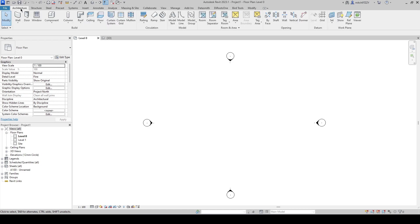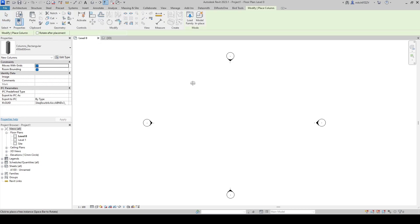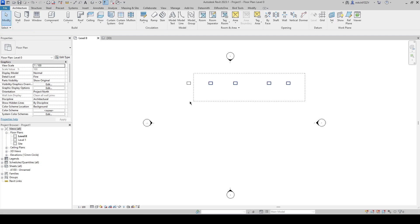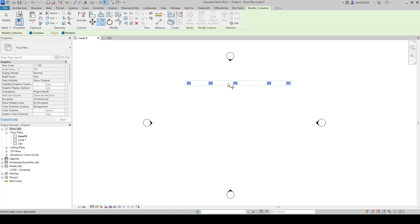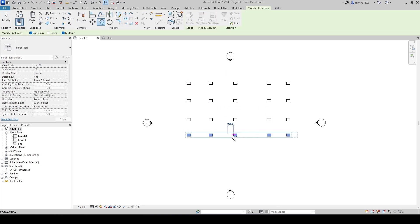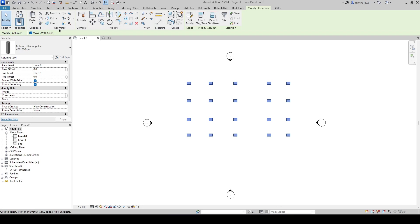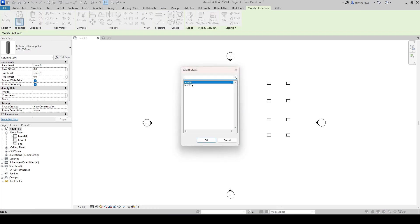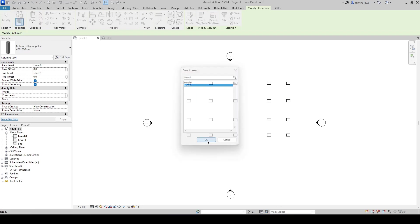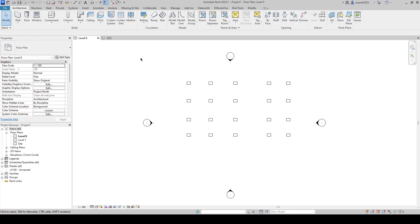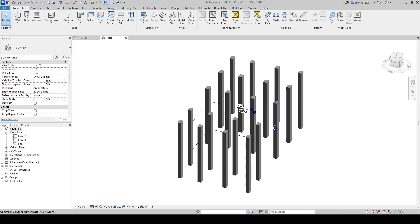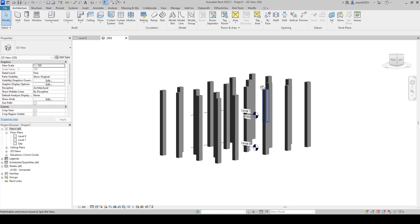To demonstrate this I will place down a number of architectural columns in the project so we have something to work with. I'll copy them a few times for more content and paste them to level one so that we have them on multiple floors as well.